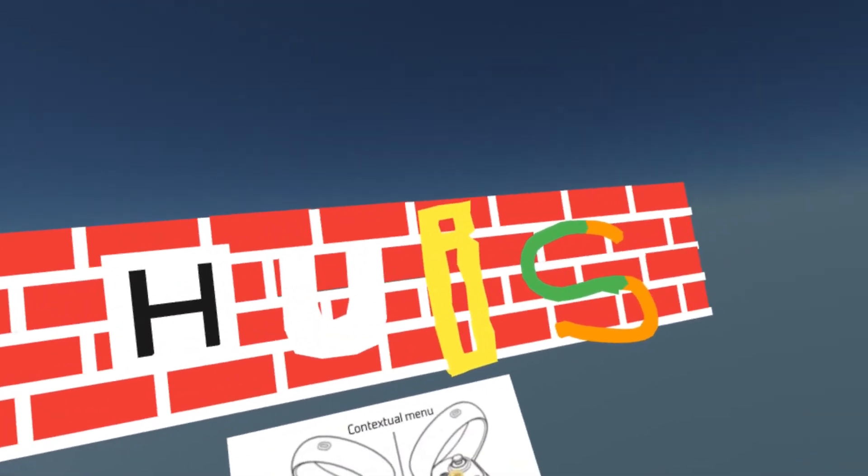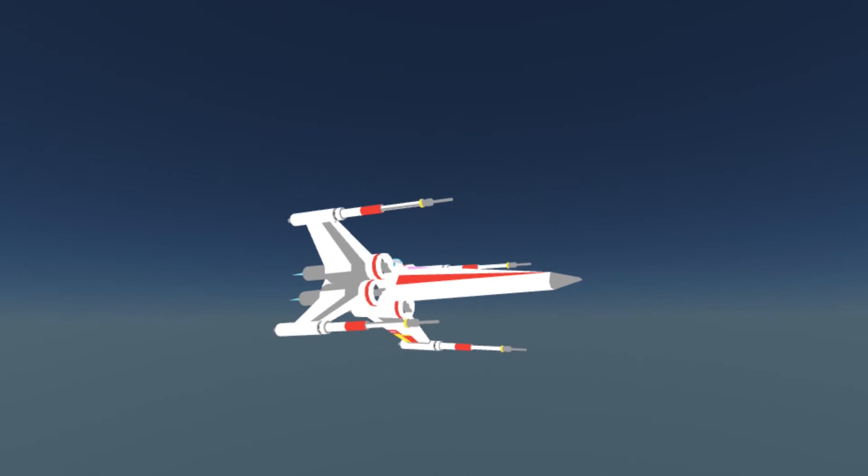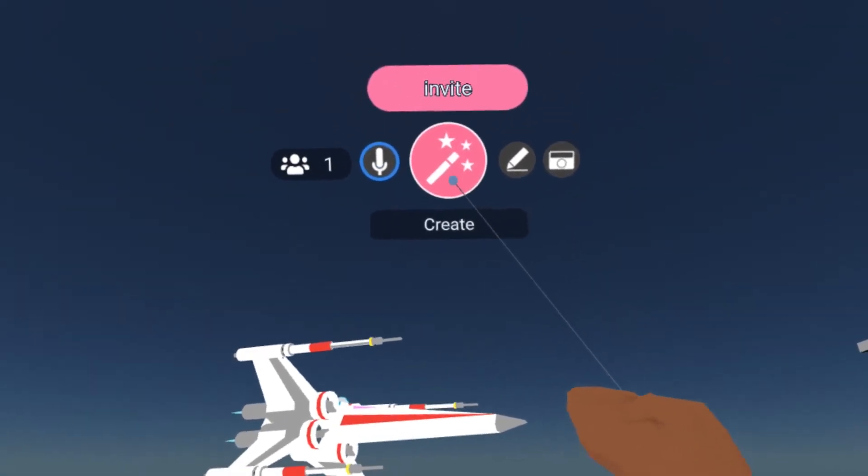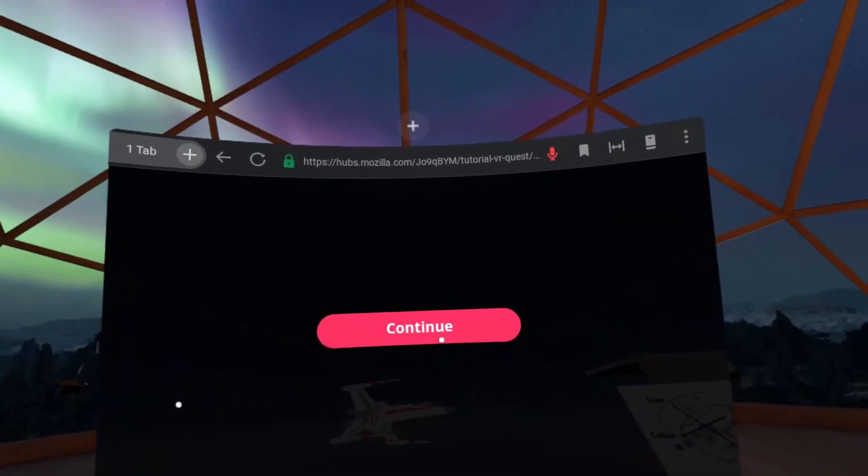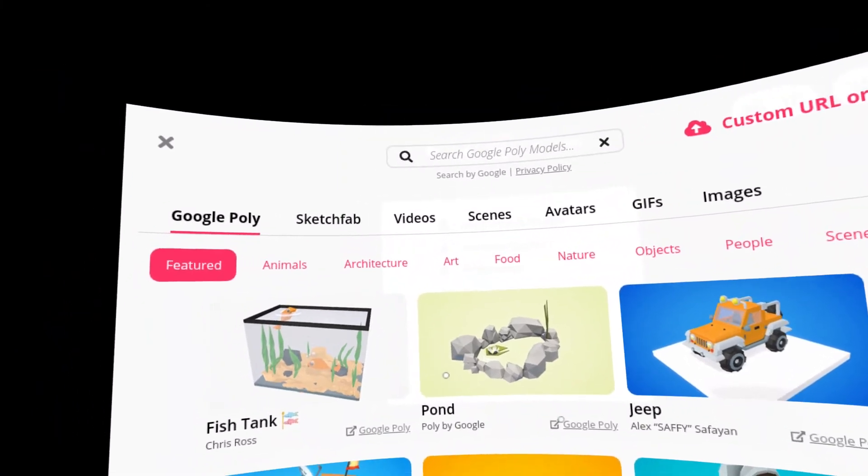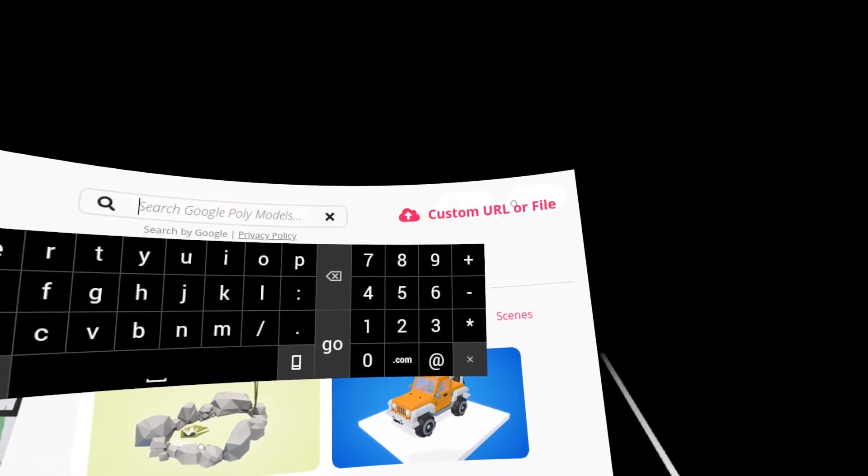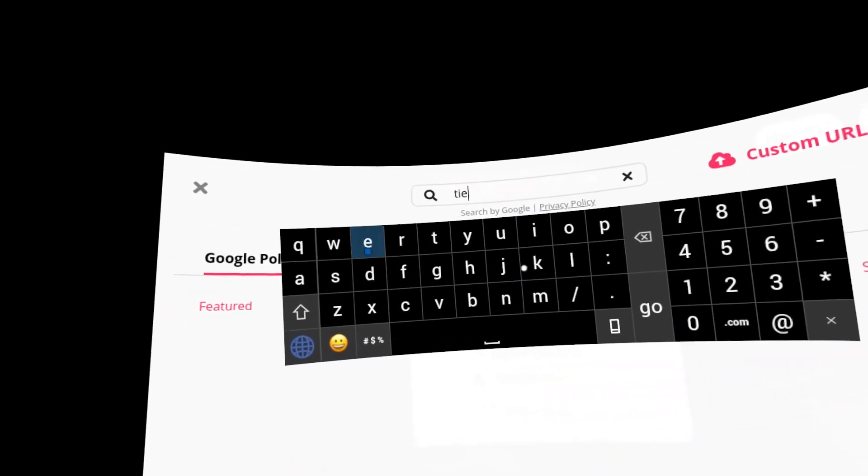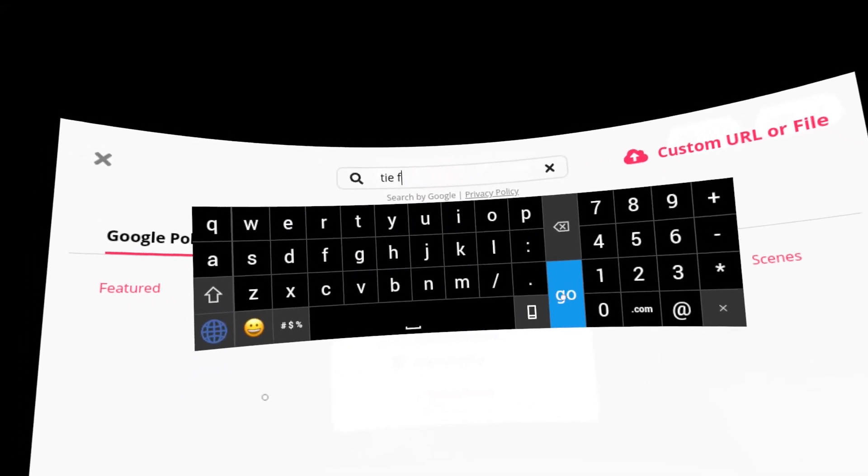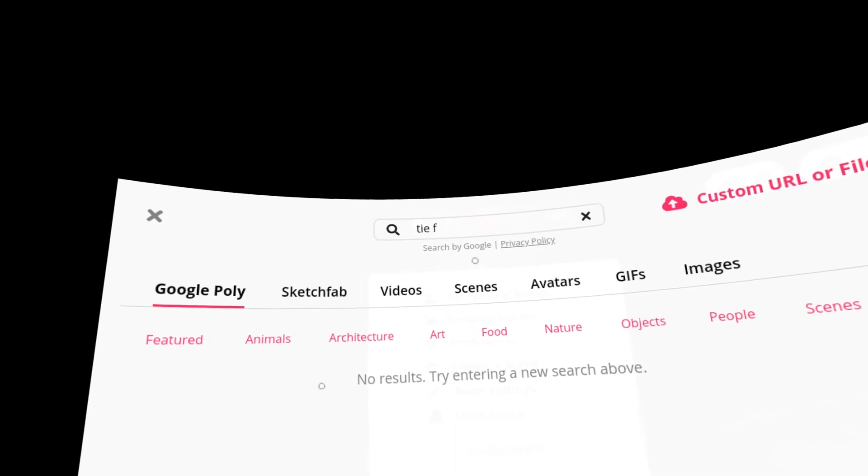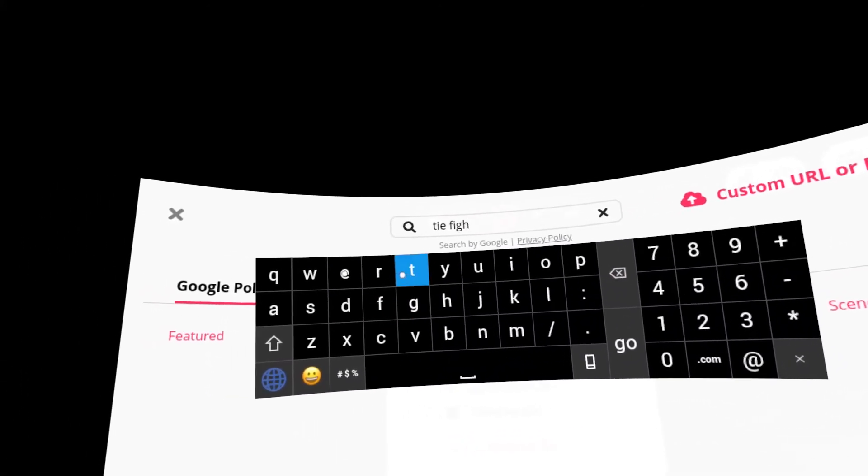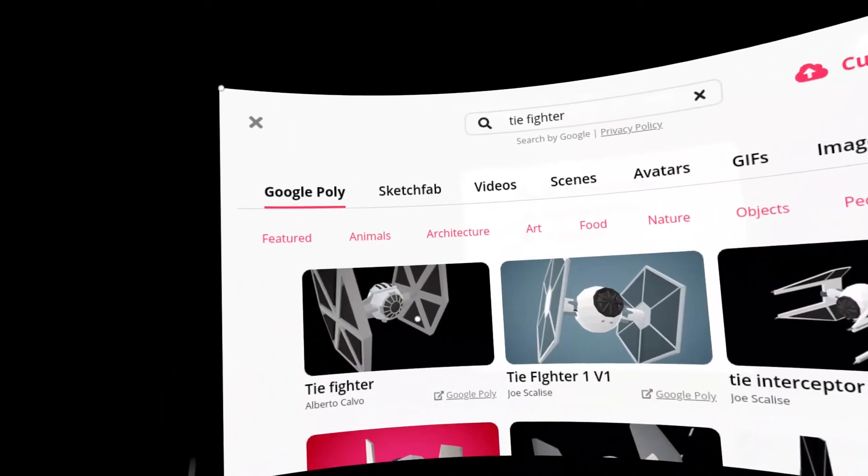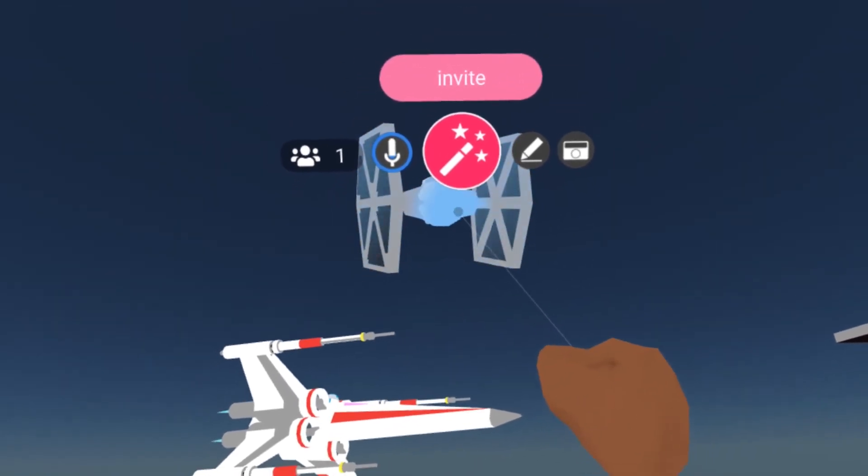Now, what are some of the great things that you can do is also add your own items inside the scene. In this case, you look up, you'll get the menu popping down, and then you can push create. Here, you get prompted to explore, and you can search your own object, as well as insert your custom URL or file. In this case, we will look for a TIE fighter. Here we go. We got the object, and that is automatically imported into the scene.